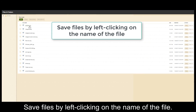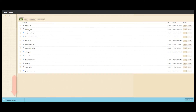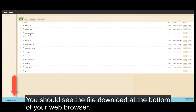Save files by left-clicking on the name of the file. You should see the file download at the bottom of your web browser.